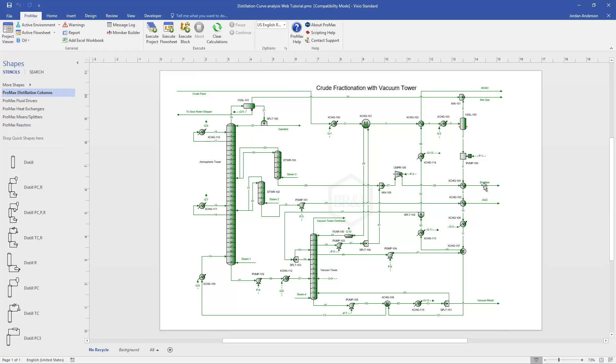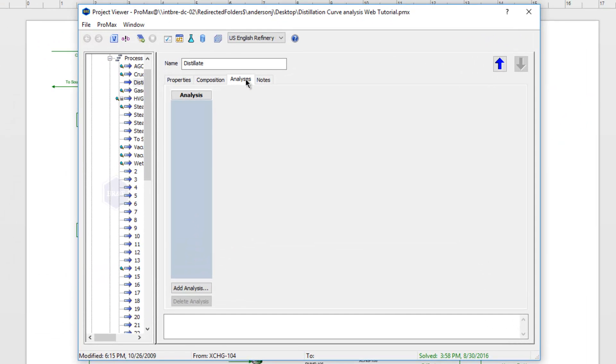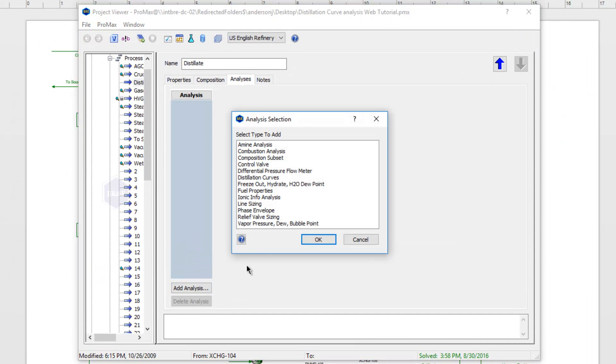I'm going to open up my distillate stream. Here on the analysis tab, I'll choose Add Analysis, and I'm going to choose the distillation curves analysis.